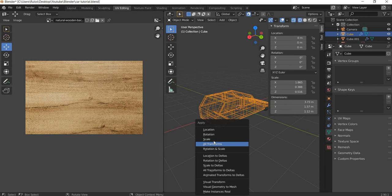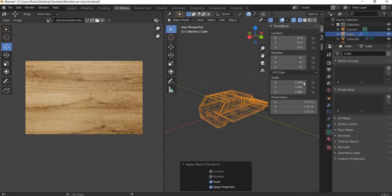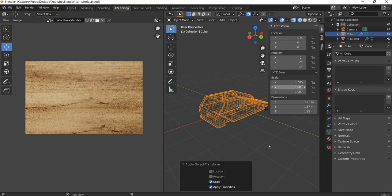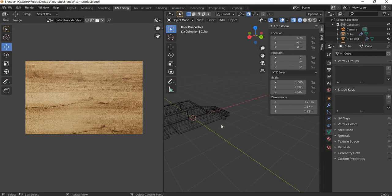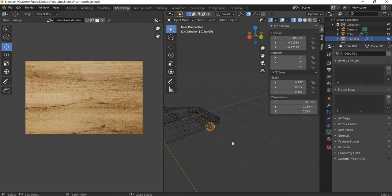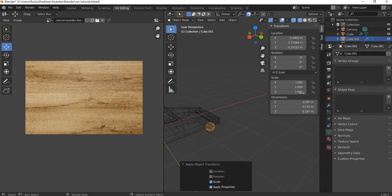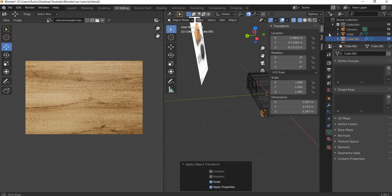We were looking at texture mapping and making sure that the scale is 1 before you start texture mapping. If you hit Control A and go to scale, then your scale becomes 1 and this is important. We will look at this, Control A and scale and make the scale 1.